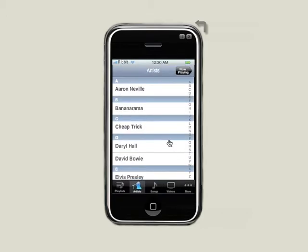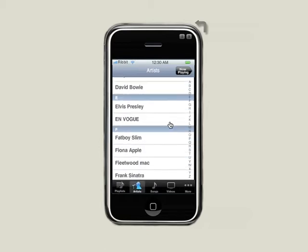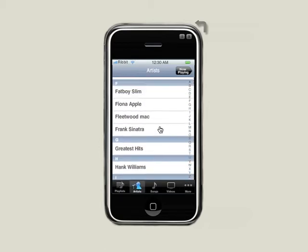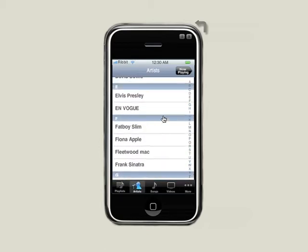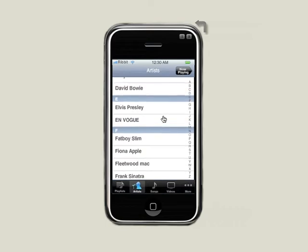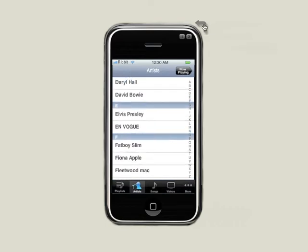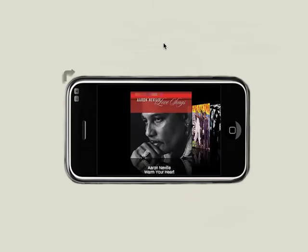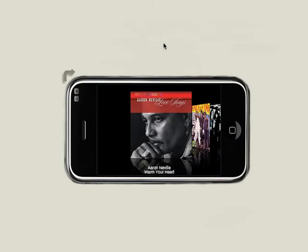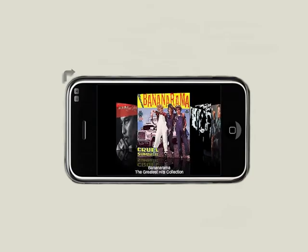We also have an application here that is used to connect the VoIP functionality of the phone. It's a service called Ribbit. I'm just going to log in so I can use these features in just a few minutes. Okay, we're all logged in. Let's go back to the springboard screen.